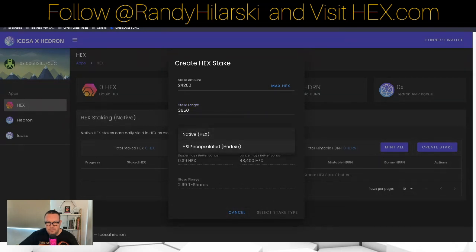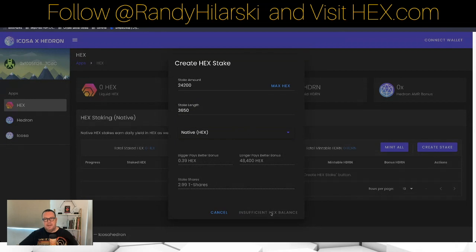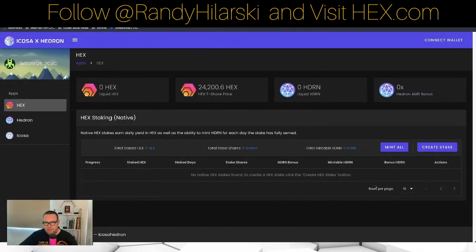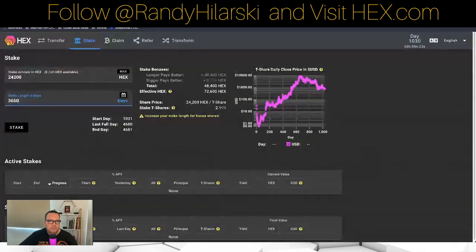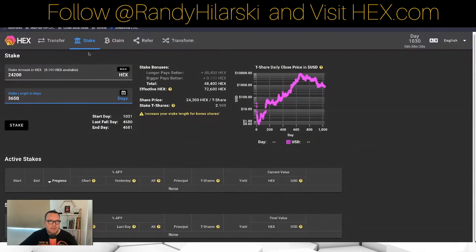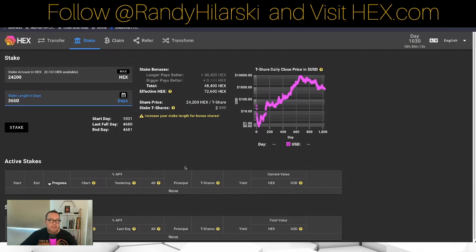It says insufficient HEX balance because I don't have any HEX in this account, but you would click there, confirm in your wallet, and it would be staked. So that is a native HEX stake. When you want to unstake, all your stakes will show up here on app.icosa.pro, or you can use the traditional go.hex.com under Stake — your active stakes will be there and you'll be able to end them.